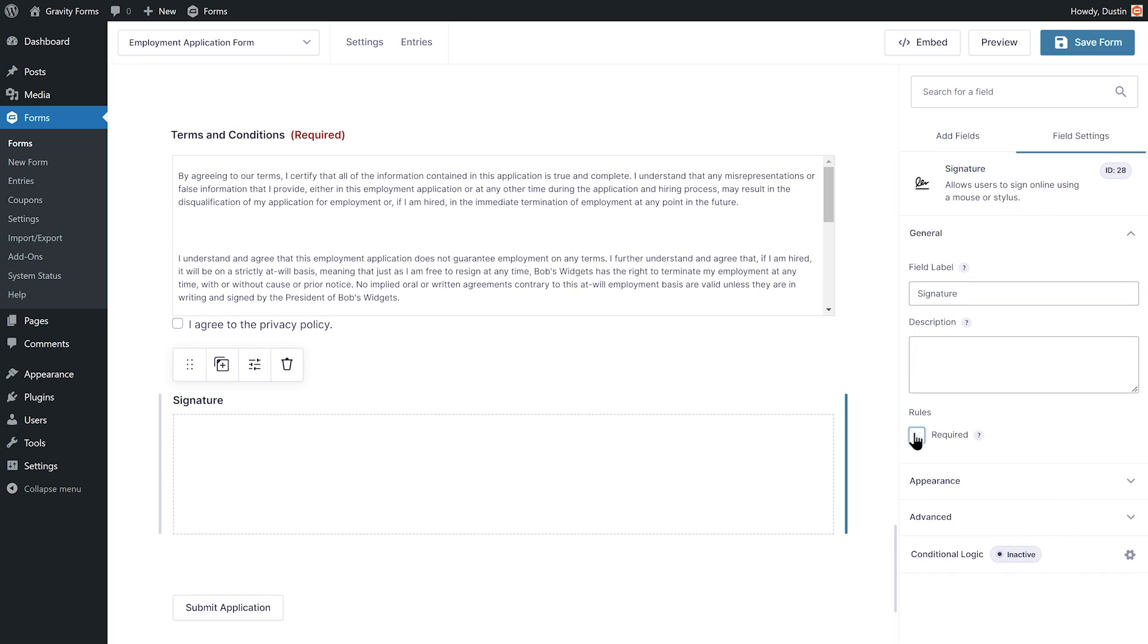Within the field settings, I'll set the signature field to required to ensure users sign my form before it is submitted.